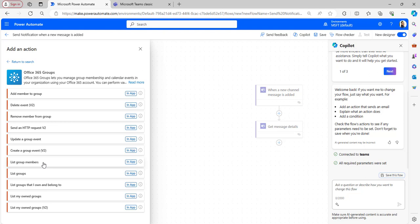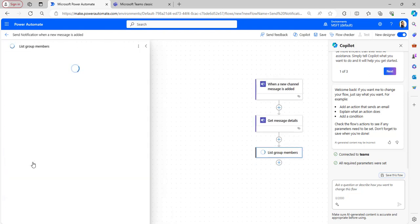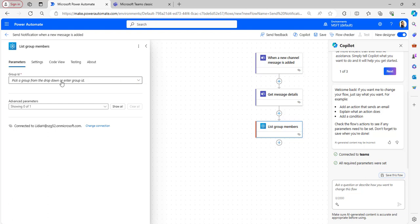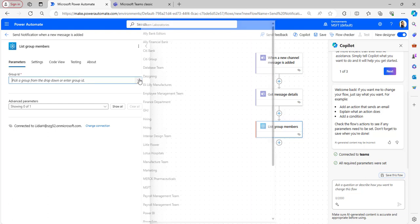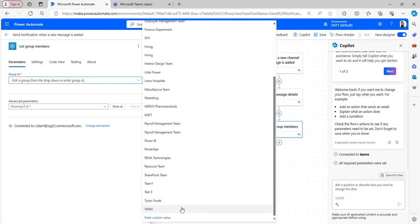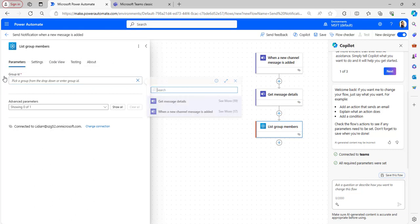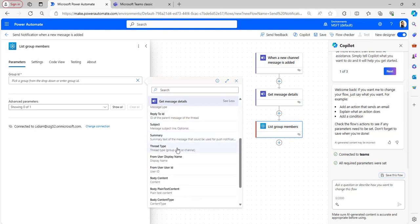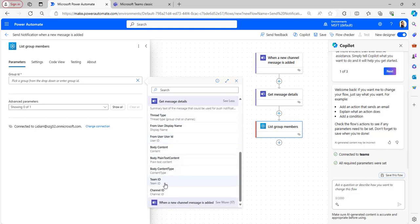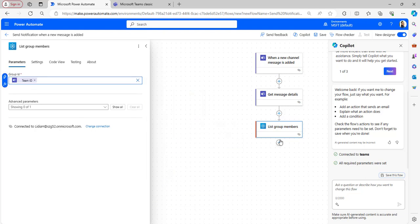To retrieve all the members present in the channel, take the 'List group members' flow action, which is present under the Office 365 connector. Then add the group ID from the dynamic content under 'Get message details' — select 'Get message details', click 'See more', and find the team ID to select it.